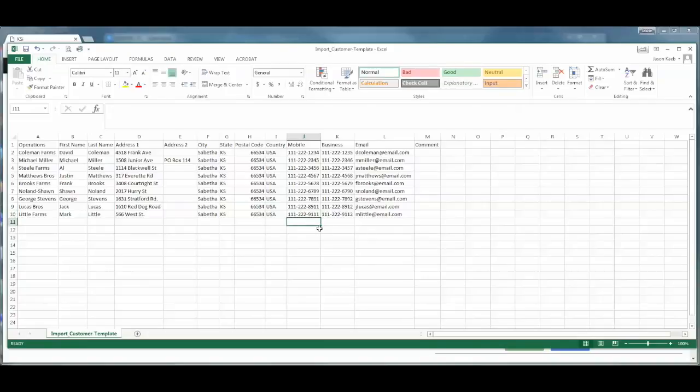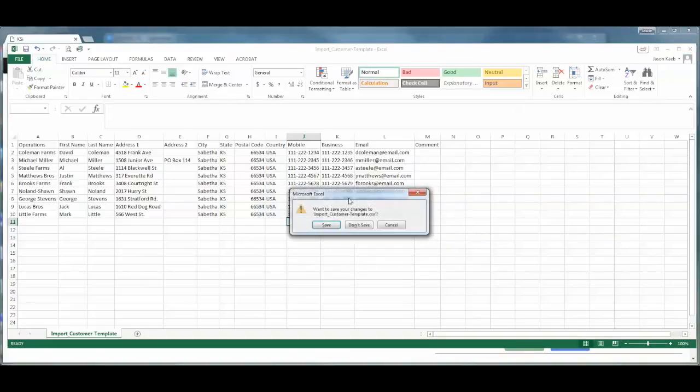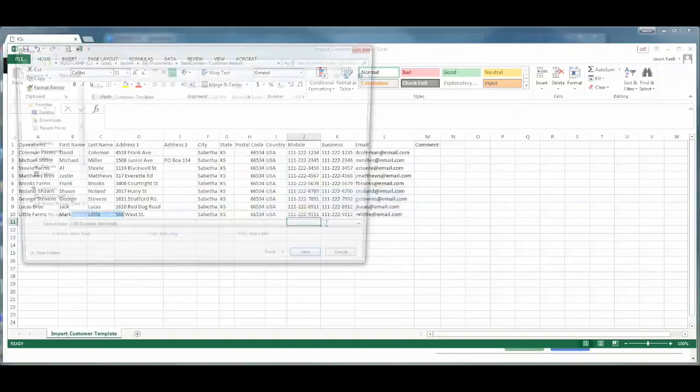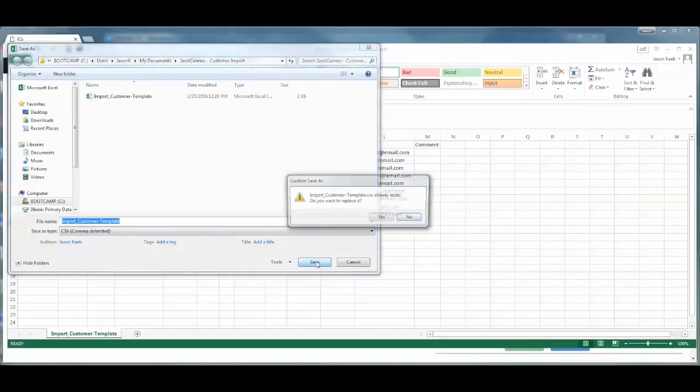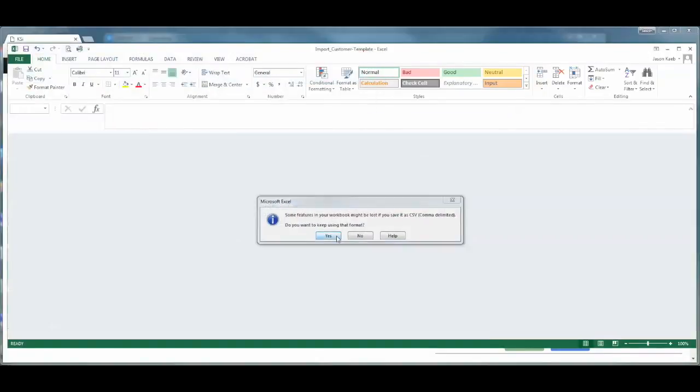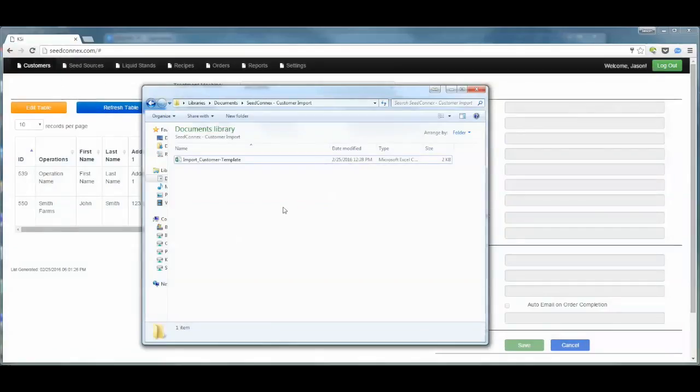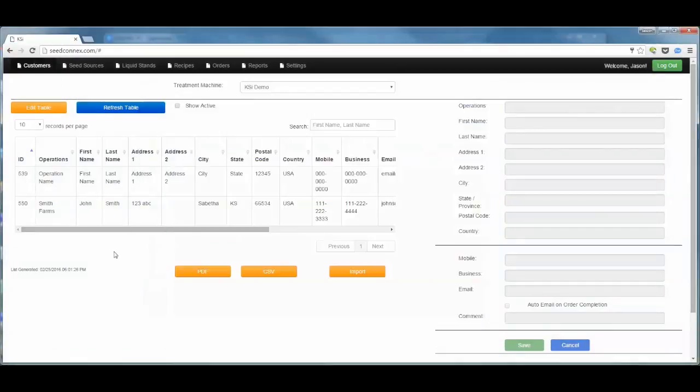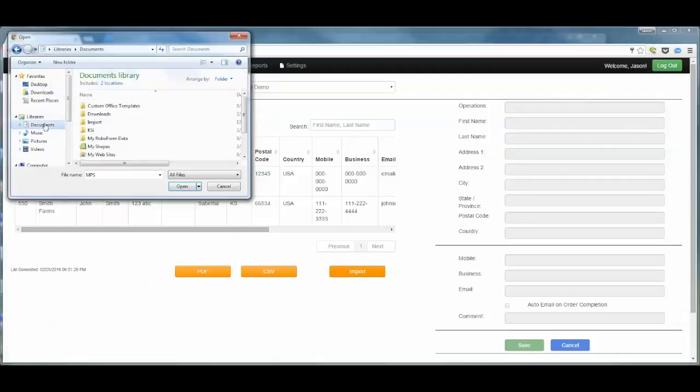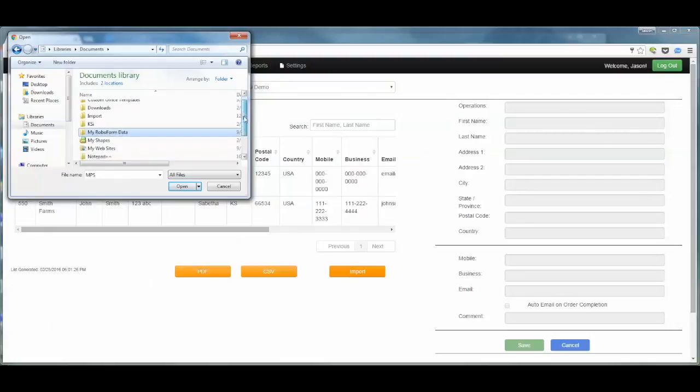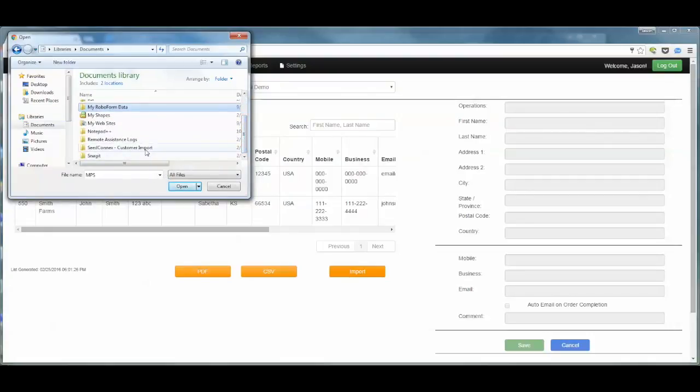Once we have done that and all of the fields are formatted correctly, we want to save the CSV file to our computer. Once it is saved, we can navigate back to our C-Connex window and click on the import button. As you can see, the Windows Explorer opens up and we can navigate to that CSV file that we had saved. It is important to make sure that you pay attention to where that file is located on your computer when you save it.